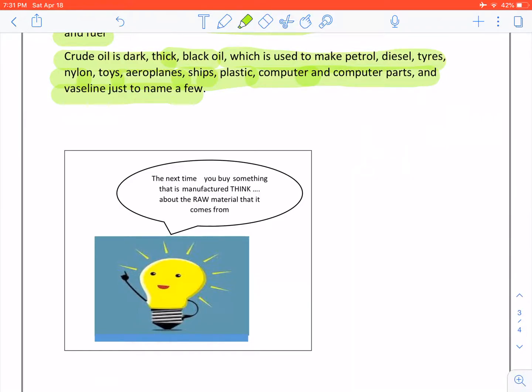Remember, the next time you buy something that is manufactured, think about the raw material that it comes from.